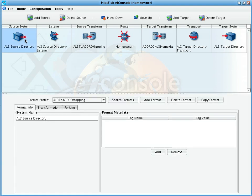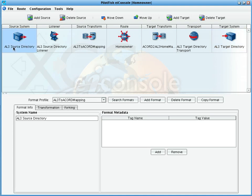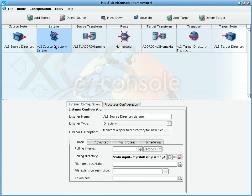Double-clicking a route or template in the route grid brings us to the main EI console screen. Here, we depict the flow of the data from one source system to one target system. For this demonstration, we'll be accepting AL3 data in a directory, converting it to Accord PCS XML, and then back.